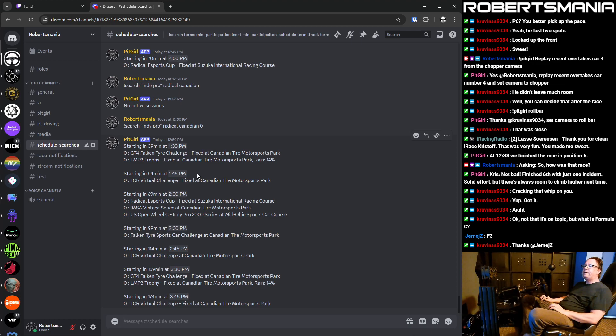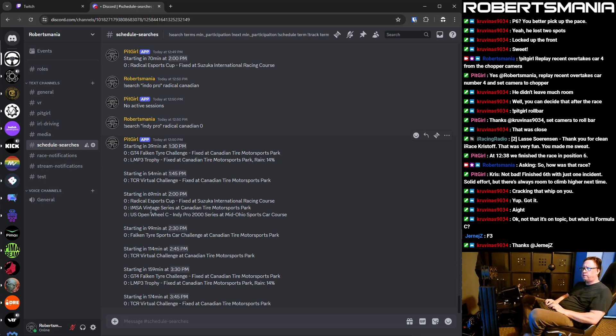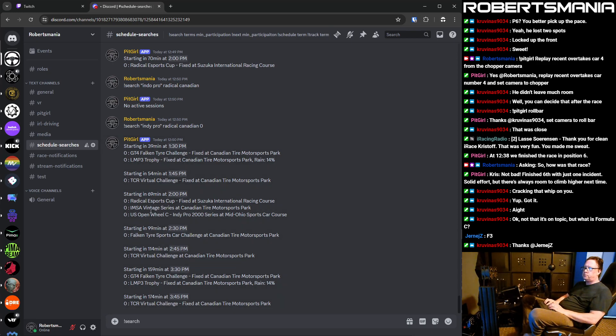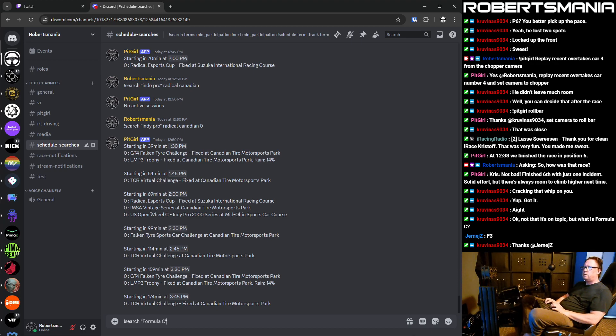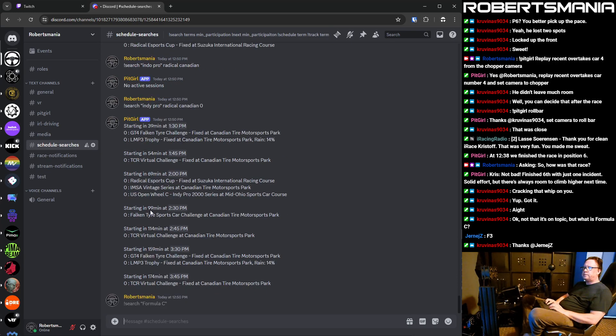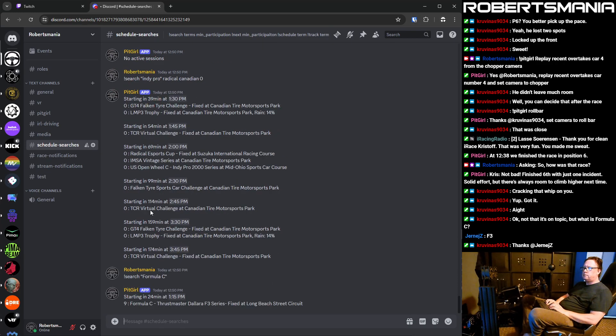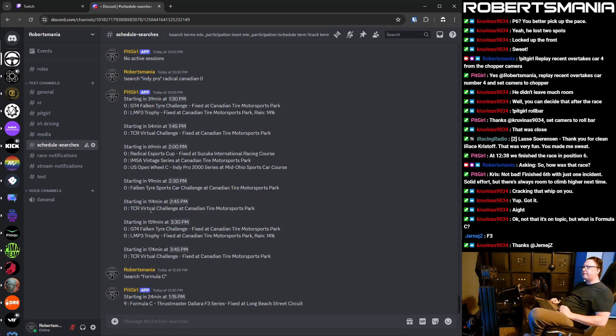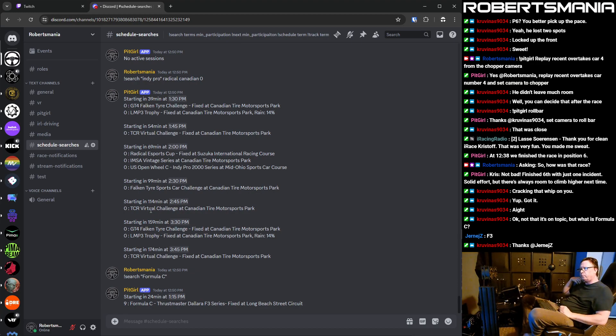Formula C is F3. That's right. And I think it says there, right? Doesn't it say? So actually here, let's do search. The, so yeah, it's the Dallara F3 series. So it says there in the description.